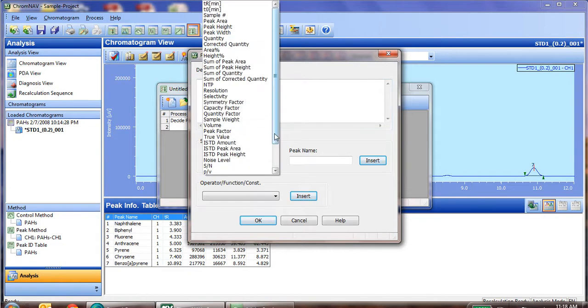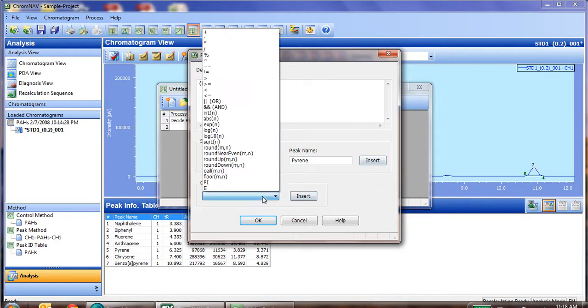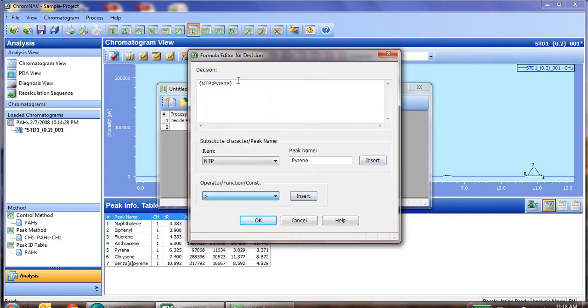In this case, as an example, we'll use the number of theoretical plates for the pyrene peak. So in this case, that value must be greater than 10,000 in order for the system to pass our test.